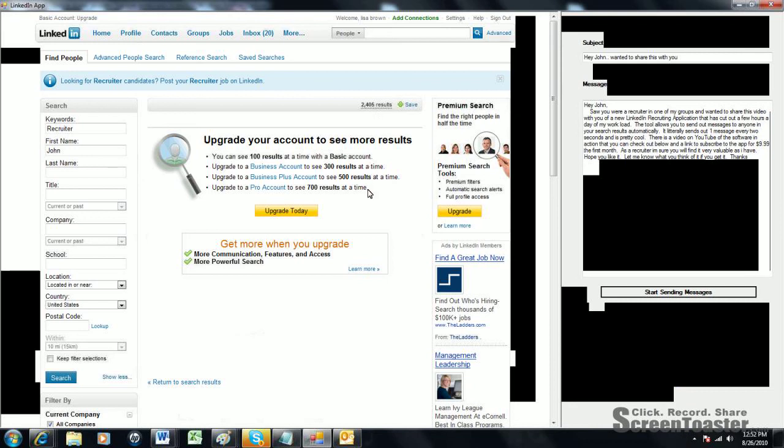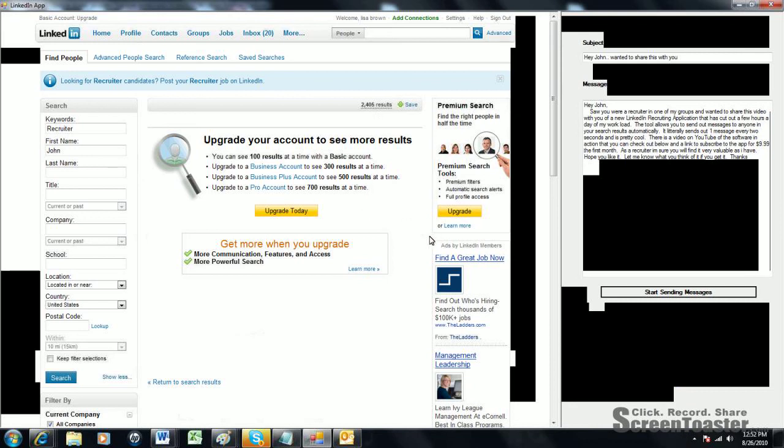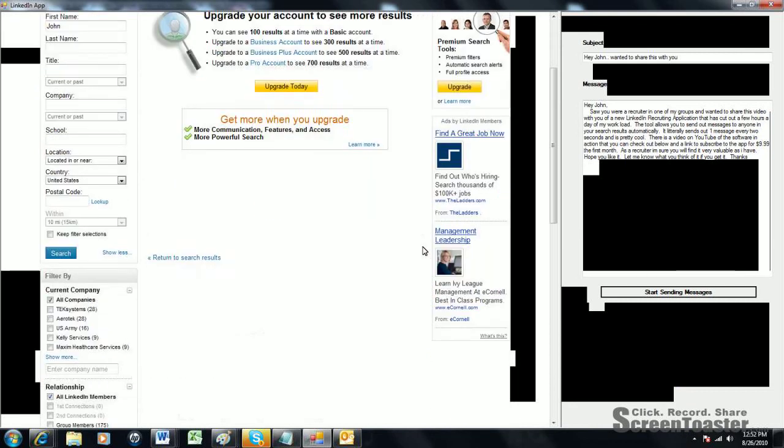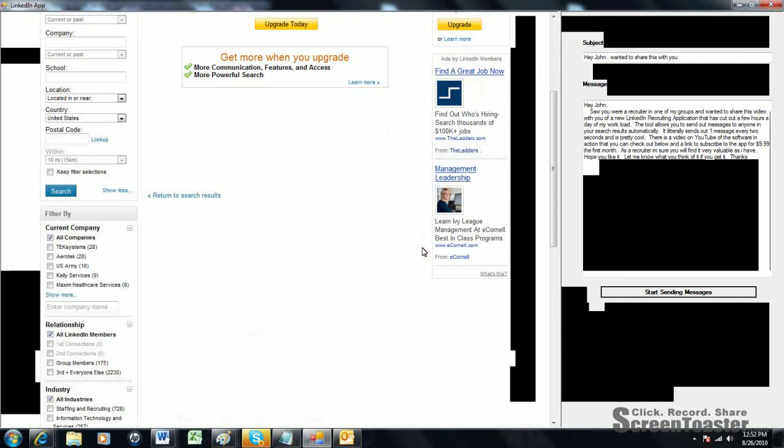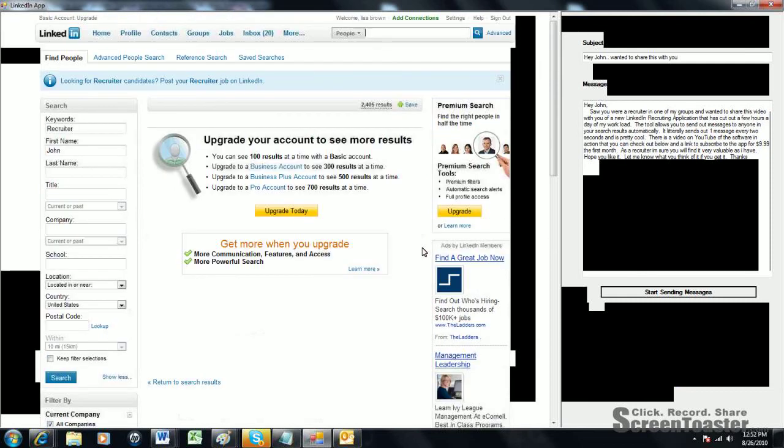Basically, the software works great. It can save you a lot of time every day not having to copy and paste messages to each person that you want to send a message to.